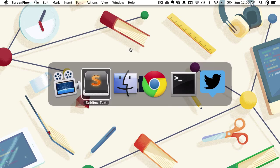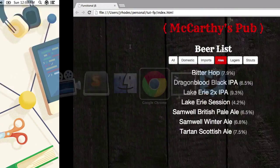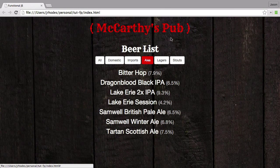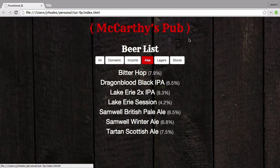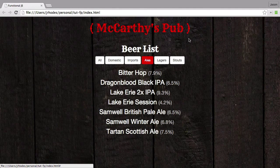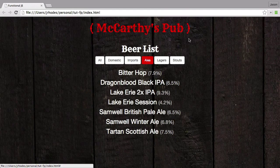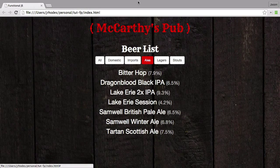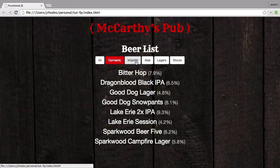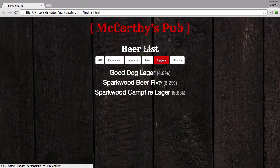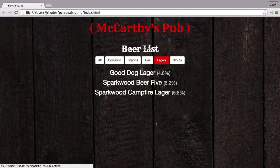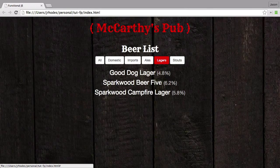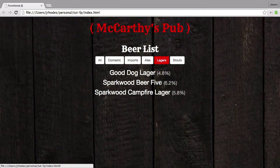So the structure of this course is we're going to start with a refresher on functions and then move quickly into this project where we'll be building this filterable beer menu. After we refresh on functions, I'll help you set this project up and show you the files.